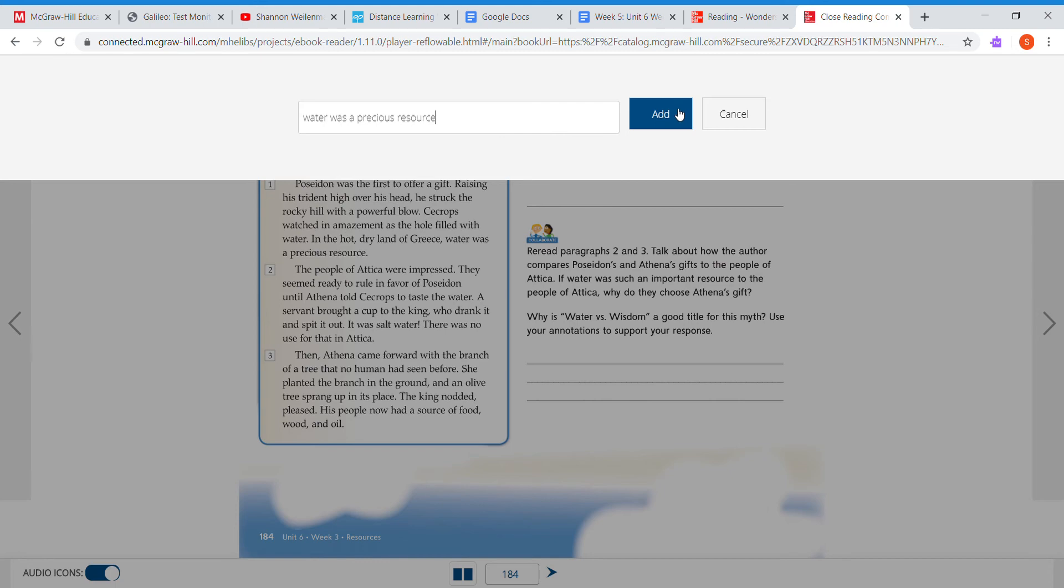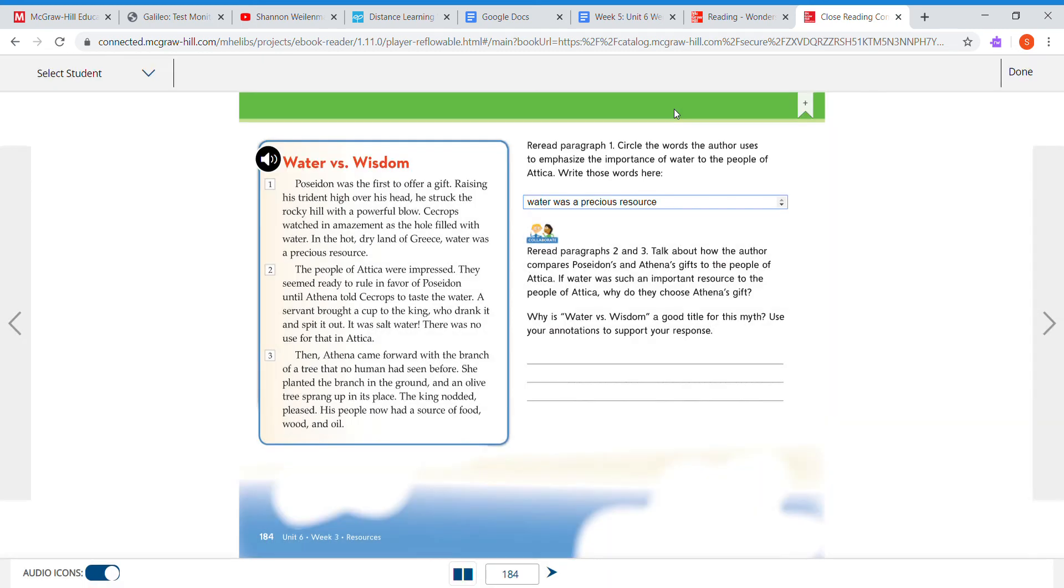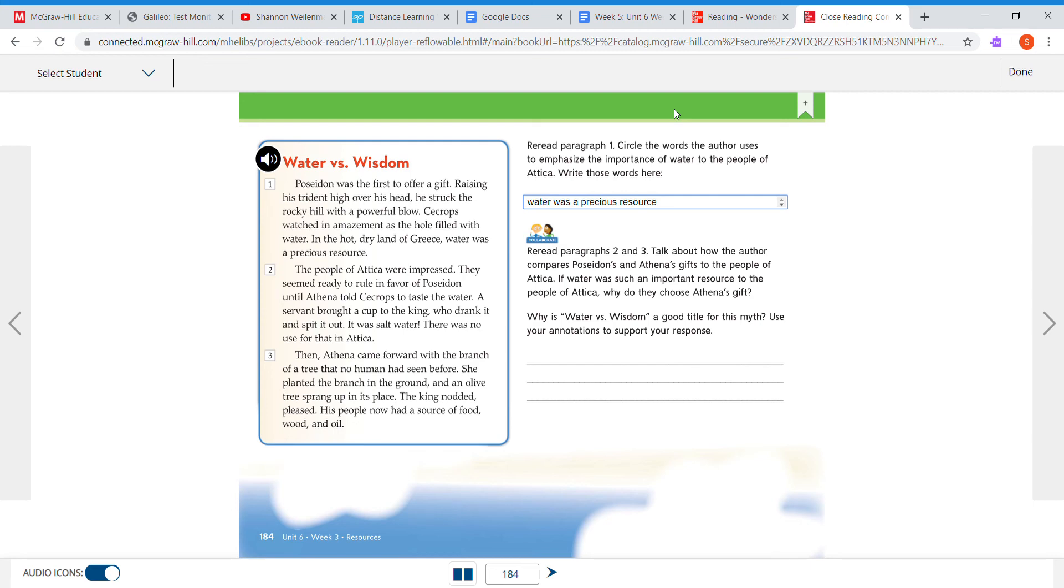Okay, and then down below it says let's look at paragraphs two and three. Talk about how the author compares Poseidon and Athena's gifts to the people of Attica. If water was such an important resource to the people of Attica, why do they choose Athena's gift? Why is Water versus Wisdom a good title for this myth? The title emphasizes how Athena's gift provides the people of Attica with what they need. Although water is an important resource.